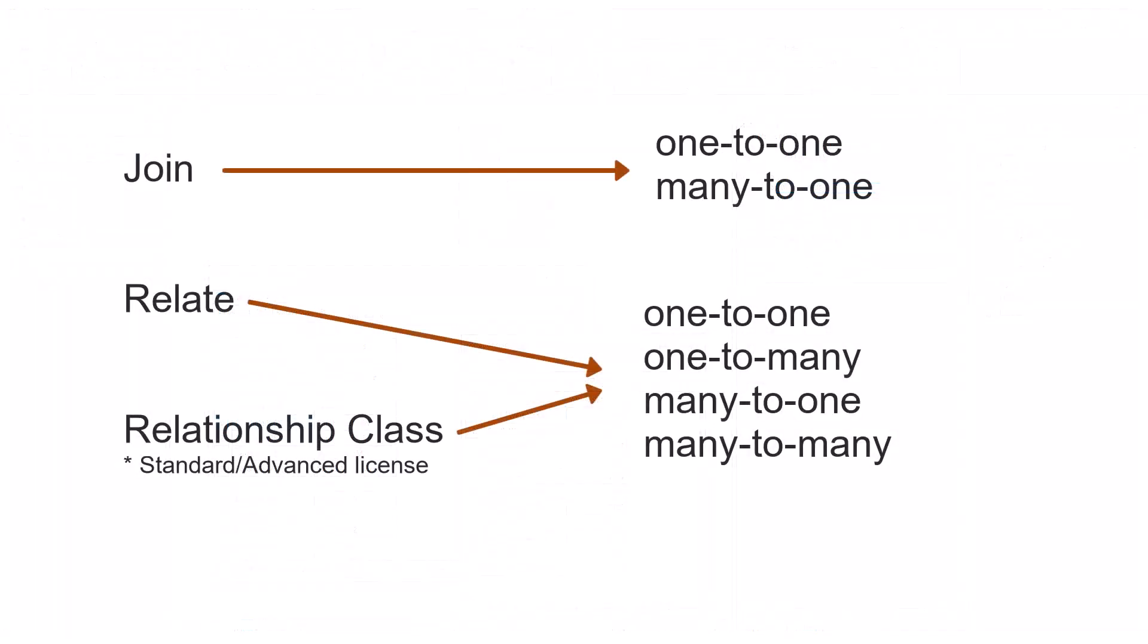So that is how we link different datasets in pro that have a key field in common. And if you want to see an example of how to use a join to copy values from an excel worksheet to a field in a layer using the calculate field tool, then watch this video.